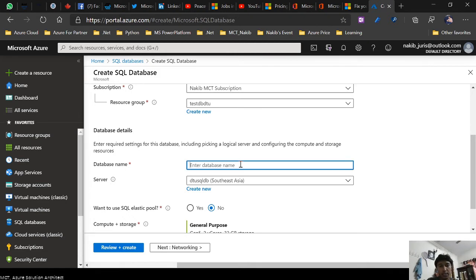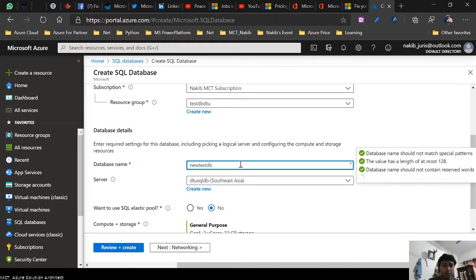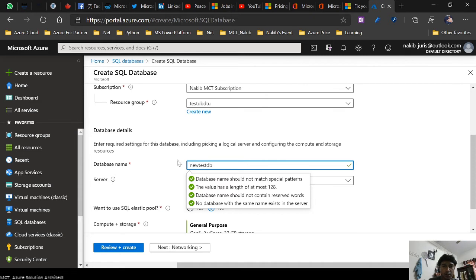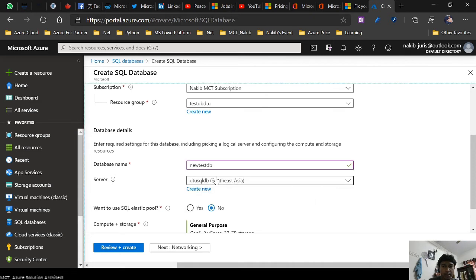Right now I'm going to put a new name for the database: new test DB. It's already taken my information.